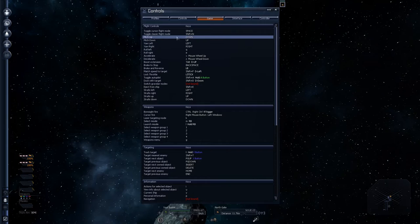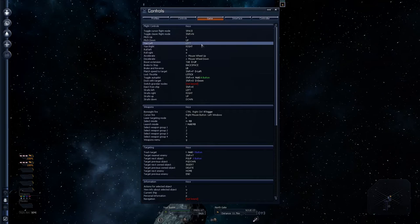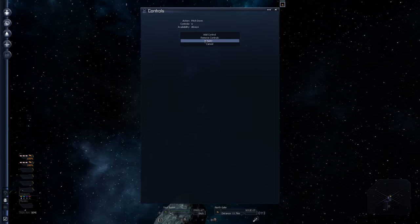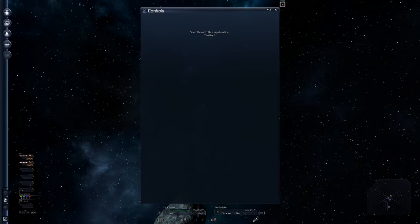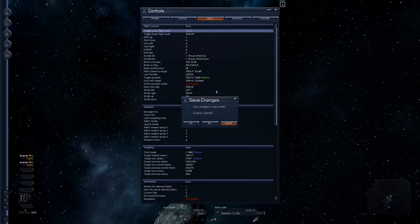And then, over here, for pitch up I can clear that and go, pitch up will be S. Pitch down will be W. Yaw left will be A. And, yaw right will be D. So, that's my basic controls now set up.